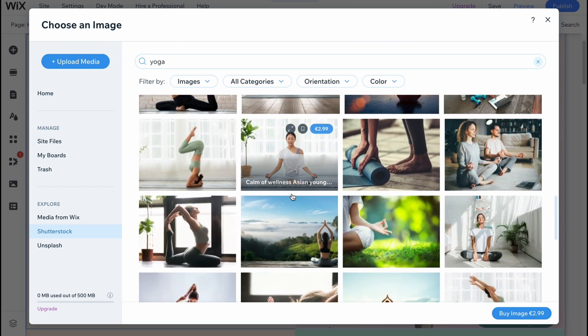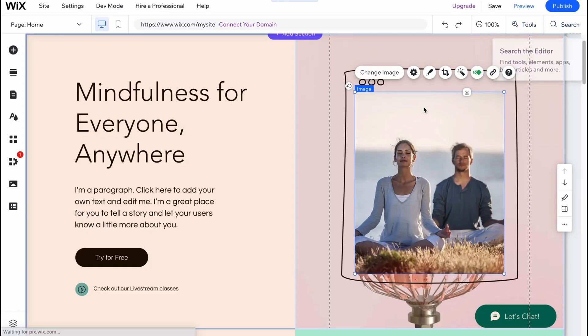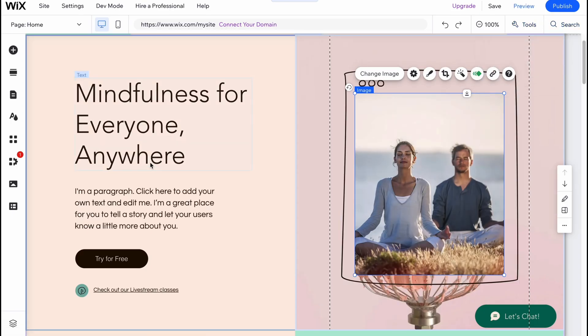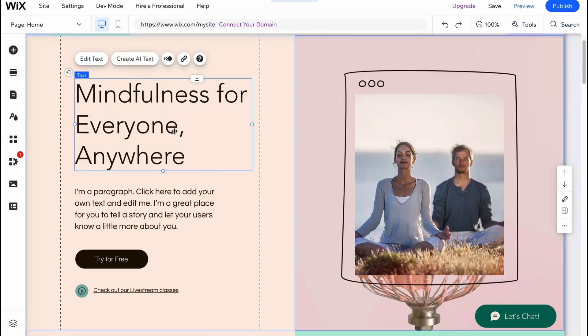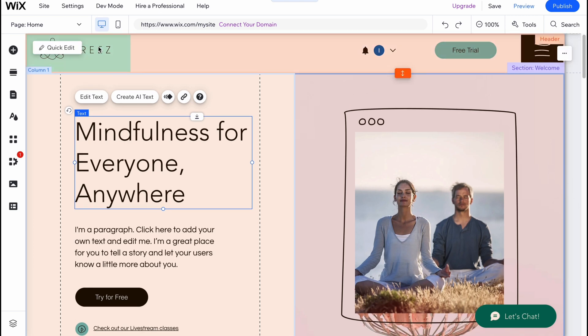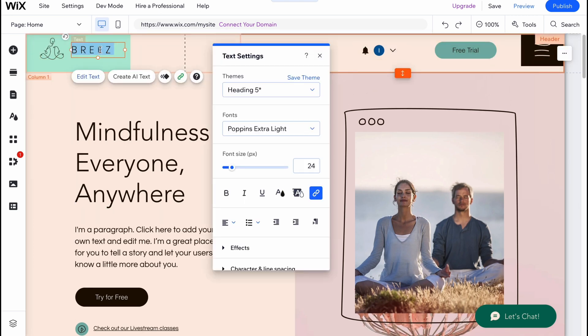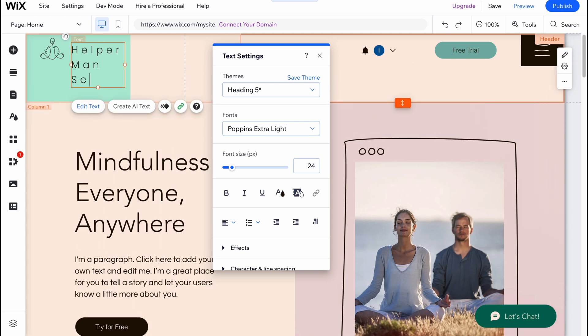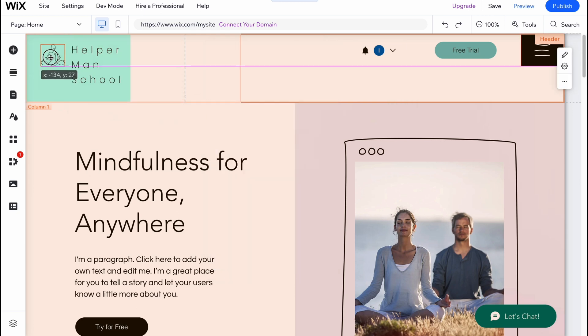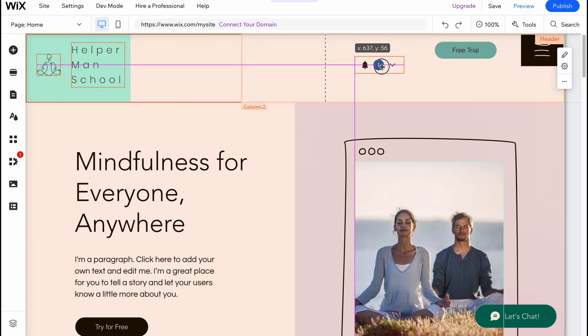I think I'll do it a little bit later. We can change and we have to change all the text. For example here, I'm going to change the name of our school, so let it be like Helper Man School, something like this. Also let's move this logo to the center of our text.